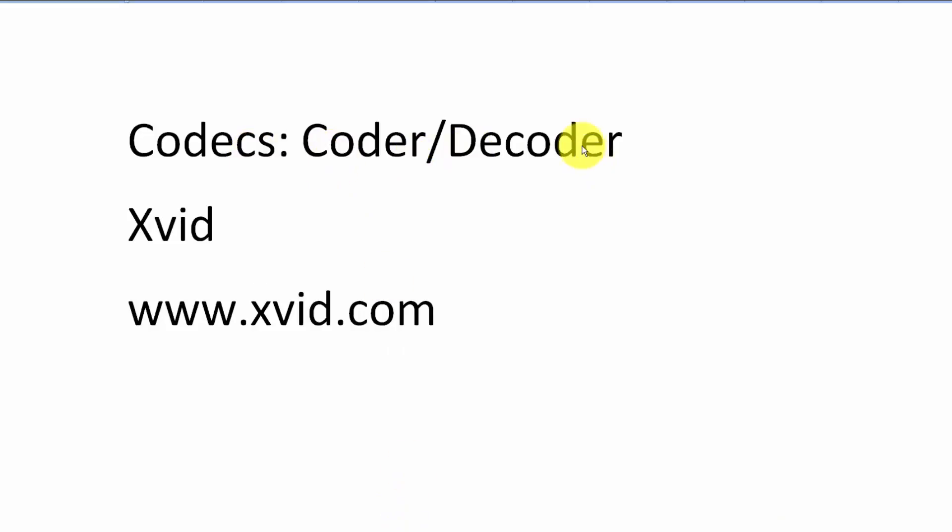A coder is what takes the video you're making and compresses it. A decoder is the part that takes the compressed video and then renders each of the individual pixels.